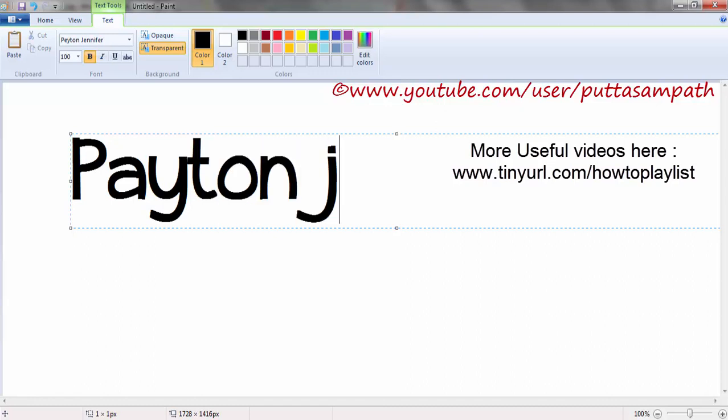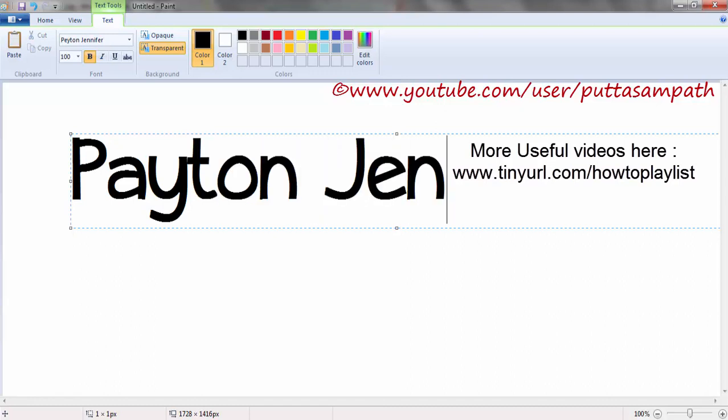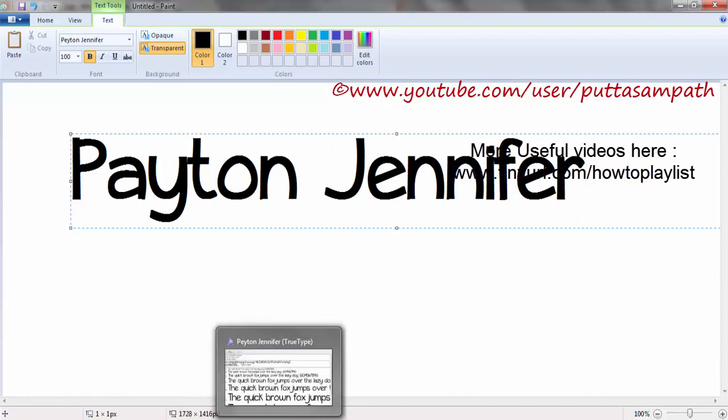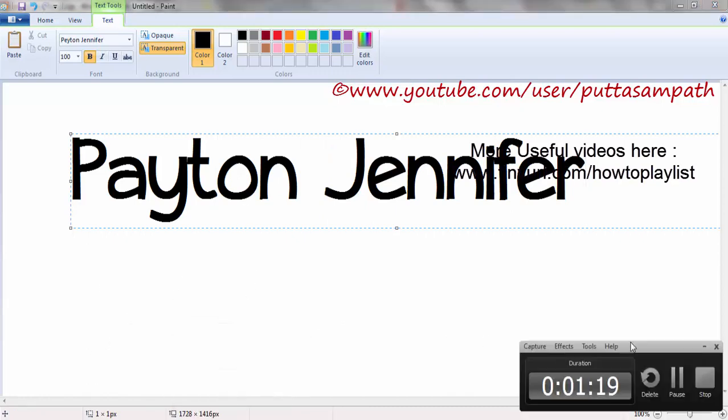So this will appear all over Windows now, like in MS Word or whatever application where you use text. That's all.